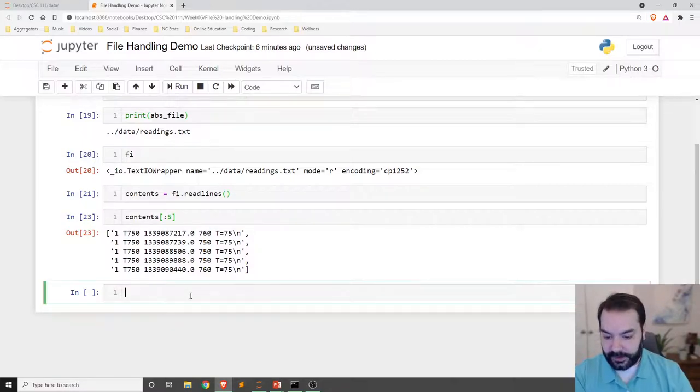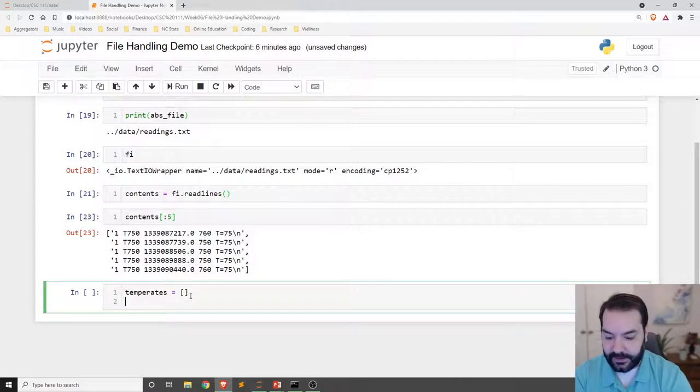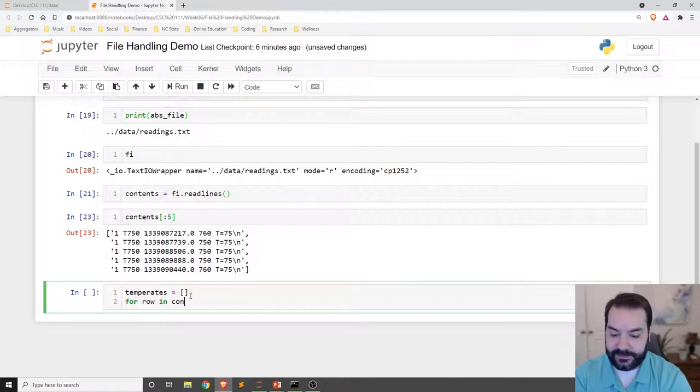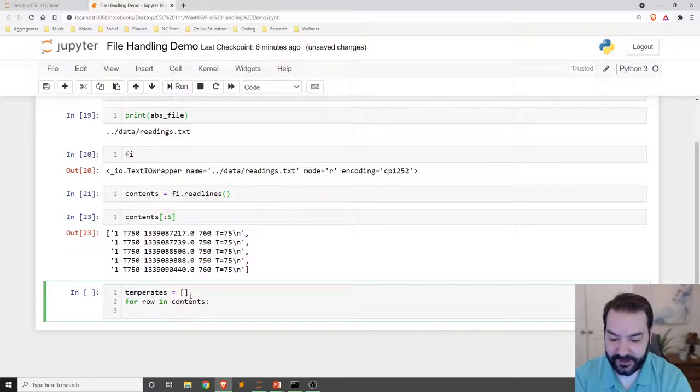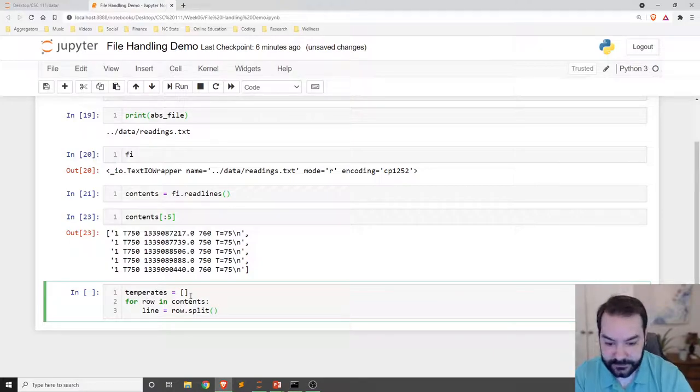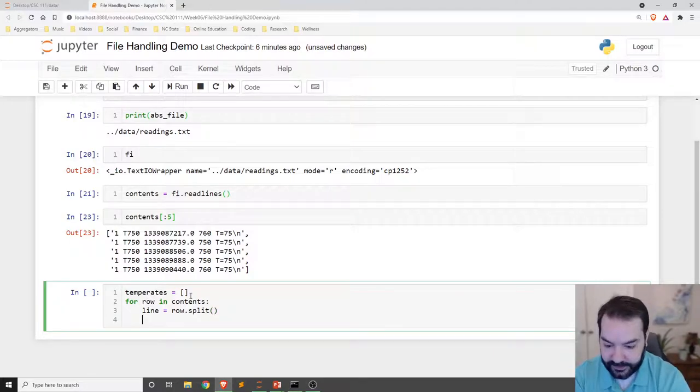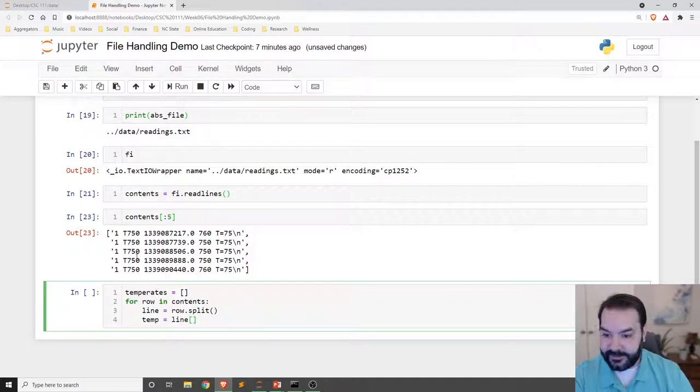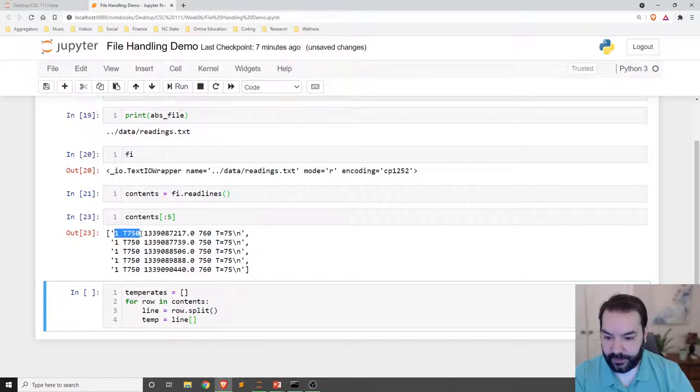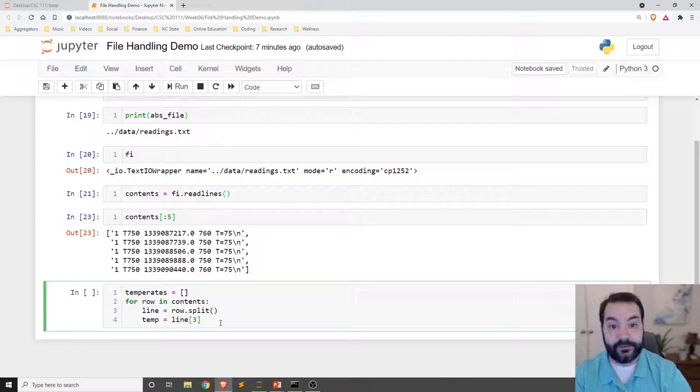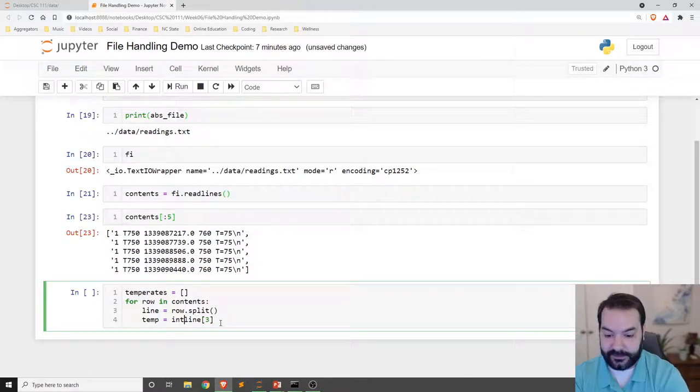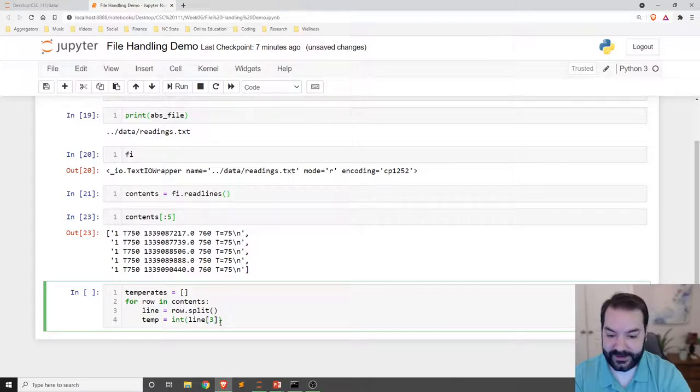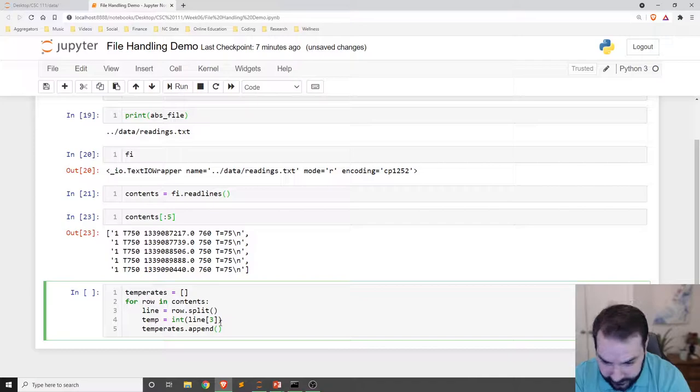So I would go something like making a temperatures square bracket for row in contents. Very similar to how we've handled lists in the past. Let's see. Line is going to equal row dot split. And then I want temp is going to equal that line at 0, 1, 2, 3. And I do want that to be an integer just in case I'm doing some processing with that. Int and then temperatures dot append temp.